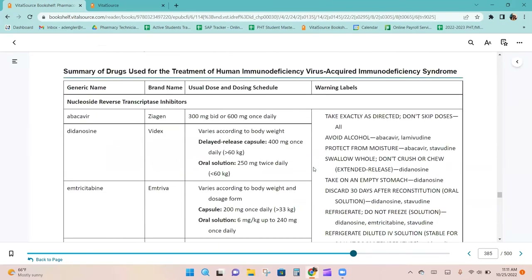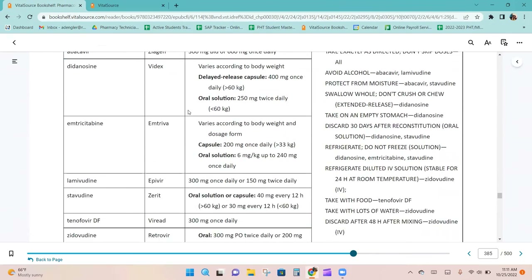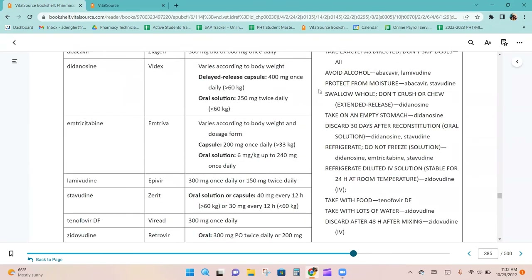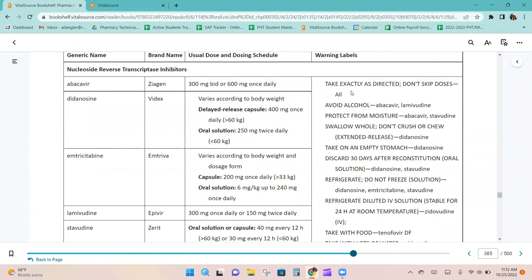The summary of drugs used in the treatment of HIV includes brand names and warning labels. For nucleoside reverse transcriptase inhibitors, these include Videx, Epivir, Zerit, and Retrovir. All carry the warning to take exactly as directed and do not skip doses, because missing doses can increase the body's resistance to these medications — which would be very harmful for a patient with HIV.